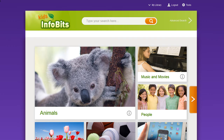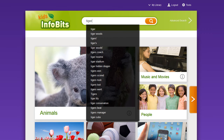To perform a basic search, simply enter a term in the search box found in the banner of most pages. Notice that as you type, terms are suggested. Select a term, and then click the magnifying glass.